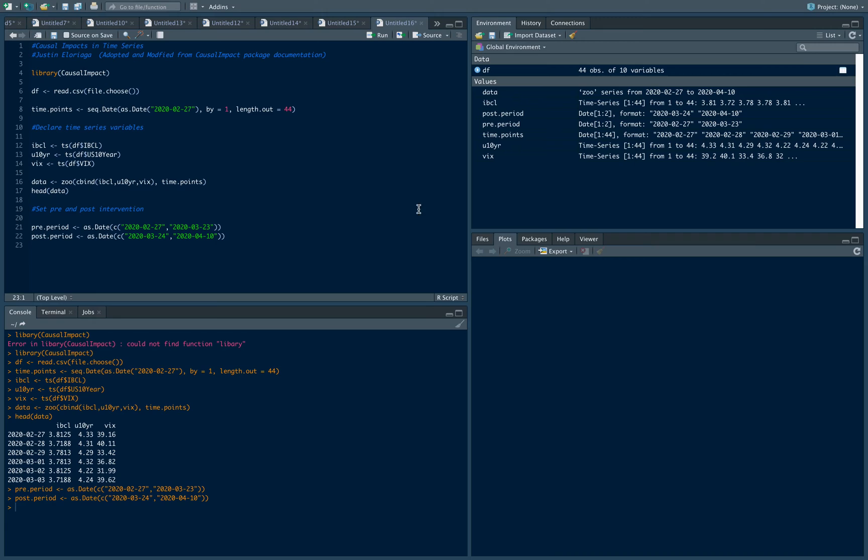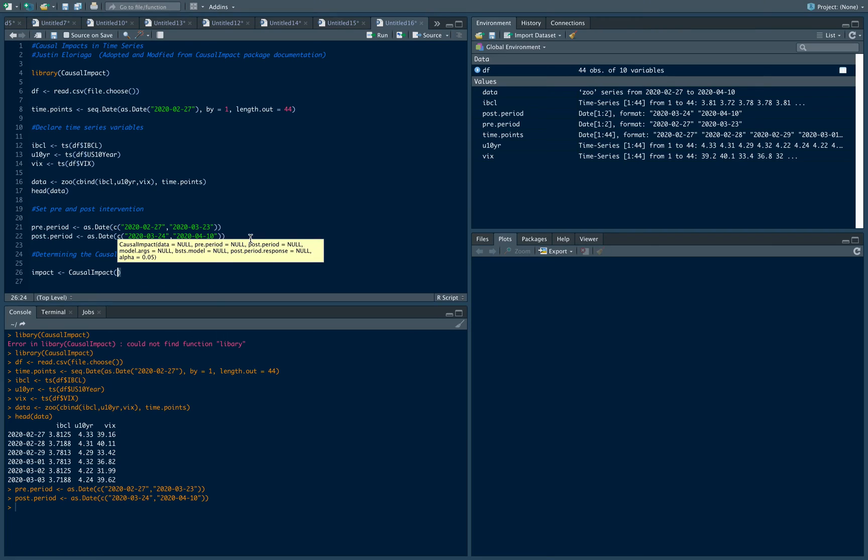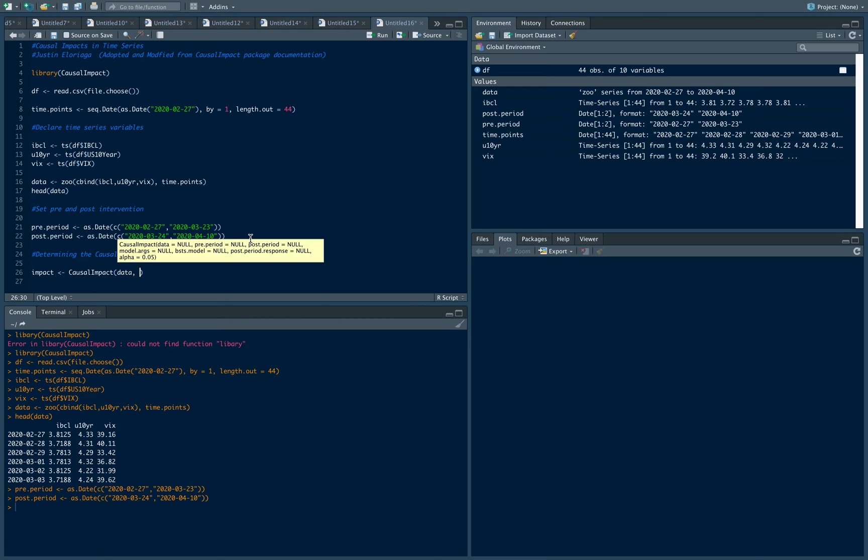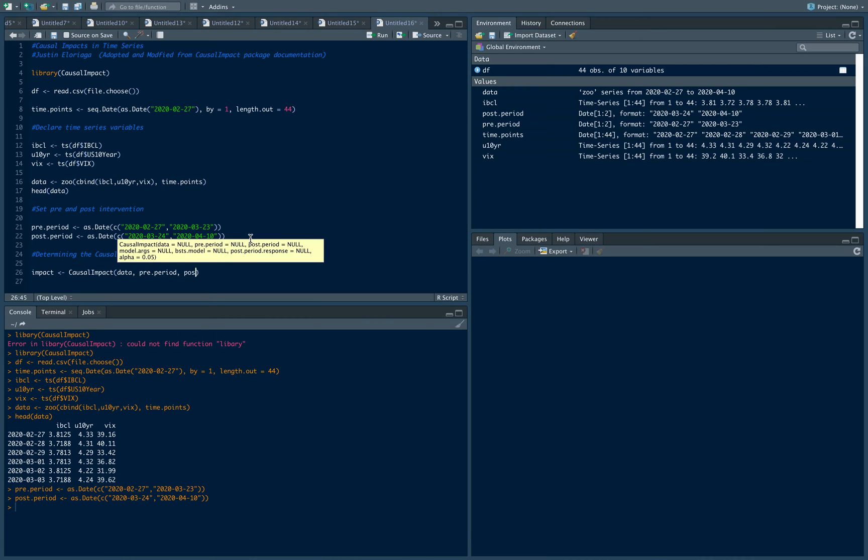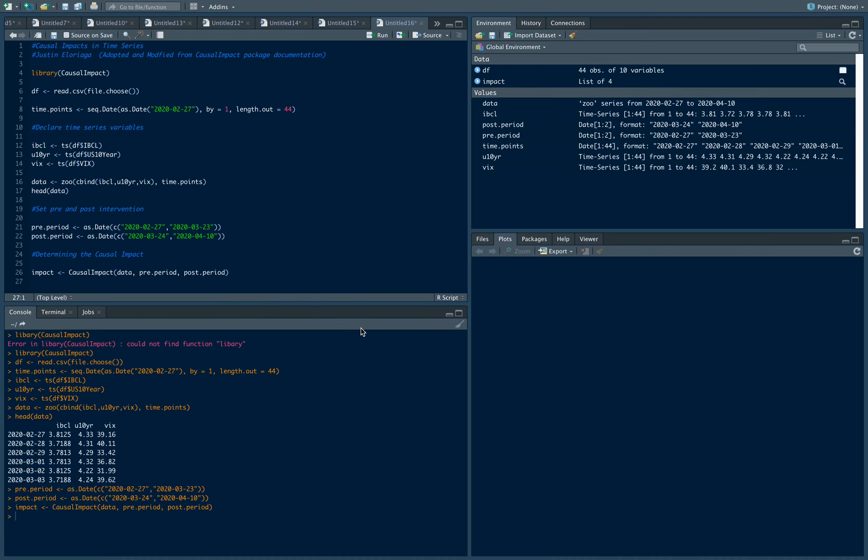Those are the sample periods we're gonna have. Let's create an object determining the causal impact. I'll name an object called impact, and the way to get the causal impact is using causal impact. We're gonna use our data set, which is data, and we're gonna calculate for the impact from the pre-period to the post period. You should see it start to compute. Let's plot impact.